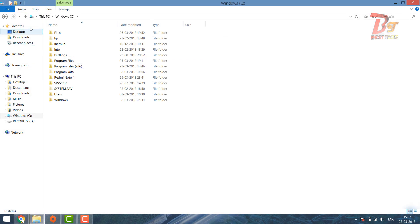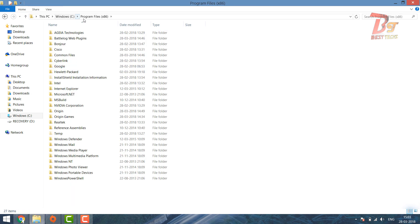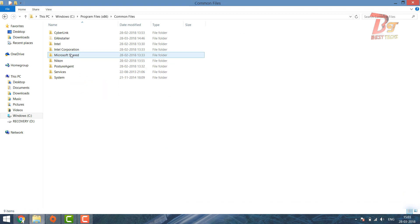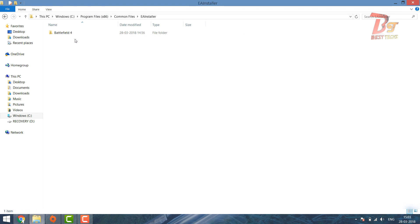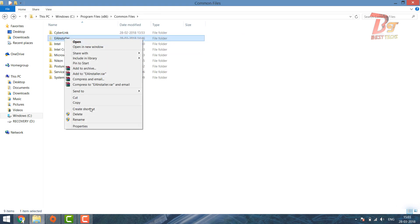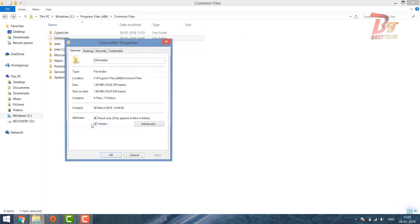After enabling that, open Program Files and then you can find a folder named Common Files. Inside that there is a folder named EAInstaller — right-click on that, click on Properties, and then untick the hidden option.